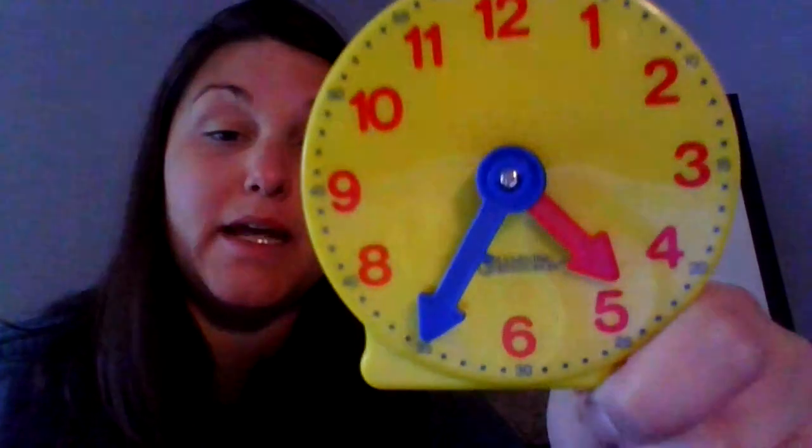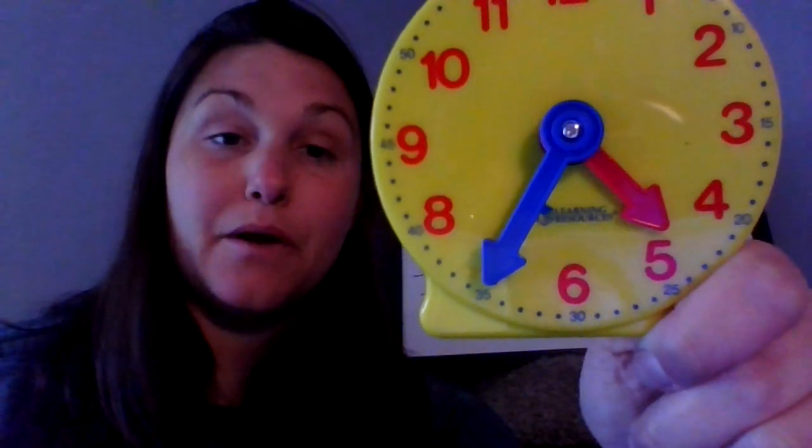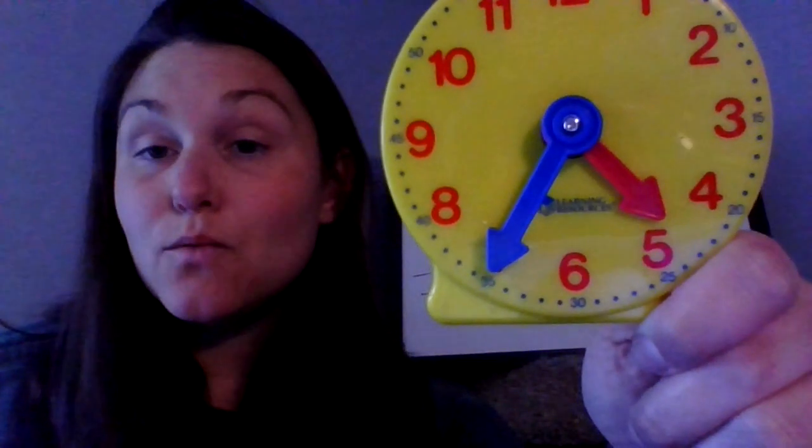All right. So taking a look at this, I noticed that my hour hand is really close to that five o'clock. So I'm tempted to say it's five something. But I know if I'm close to the five but not on it yet, it is still somewhere in the four o'clock hour. So I know it's four o'clock. And then when I look at my minute hand, I can see that we are at the seven, which is 35 minutes. So the time on this clock right now is 4:35.